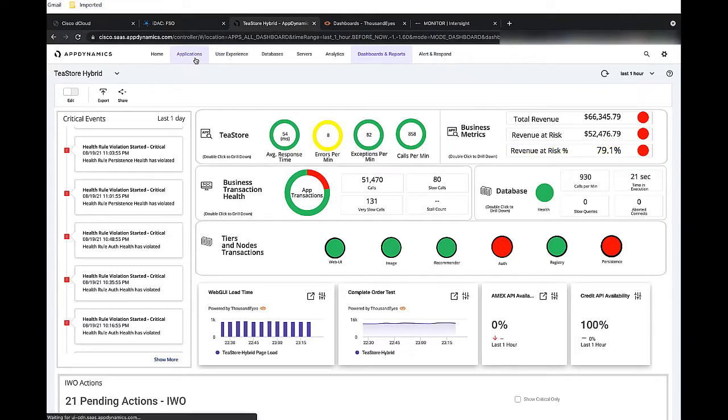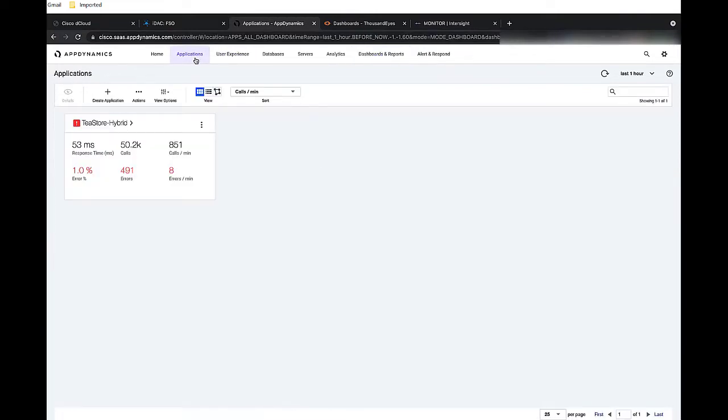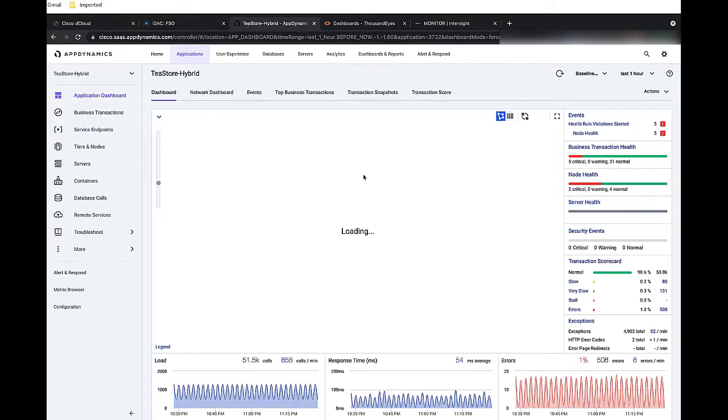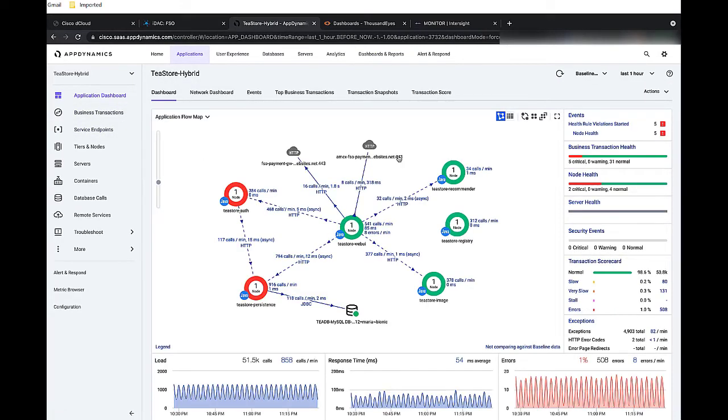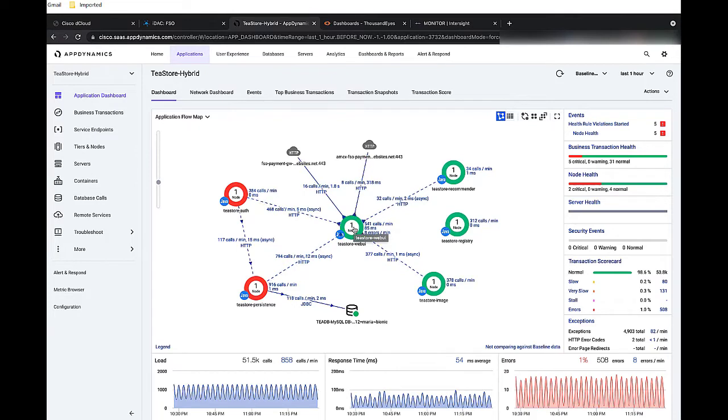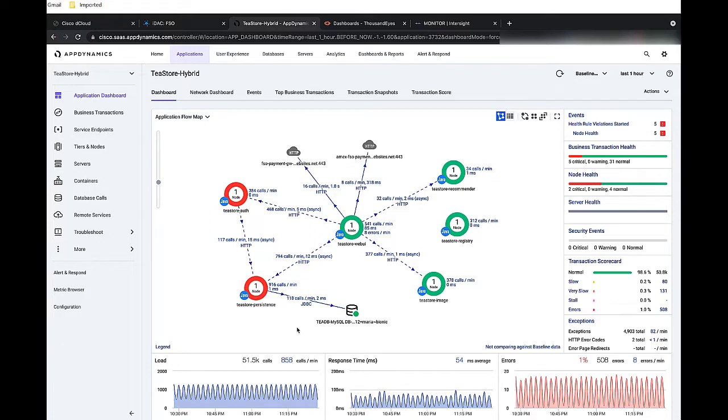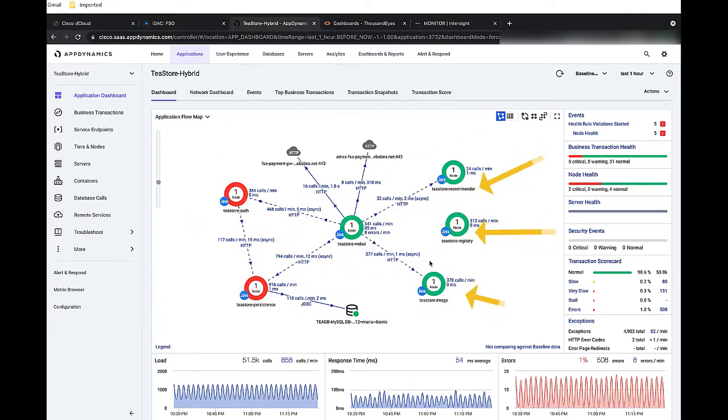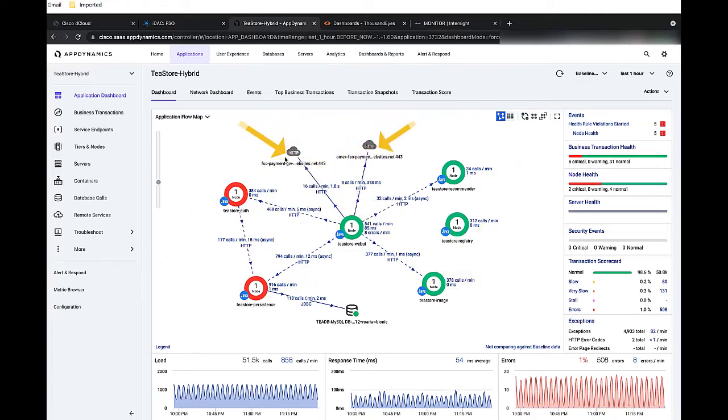Let's take a look at the application that is currently running. From a logical point of view, this is what the application looks like. Here, we see the flow of all traffic coming through the application. At the bottom, we have components that are running on-prem, such as T-Store persistence and the database. The rest of these circles are front-end applications running in the public cloud. These two here are third-party APIs. These APIs are used to process credit cards.